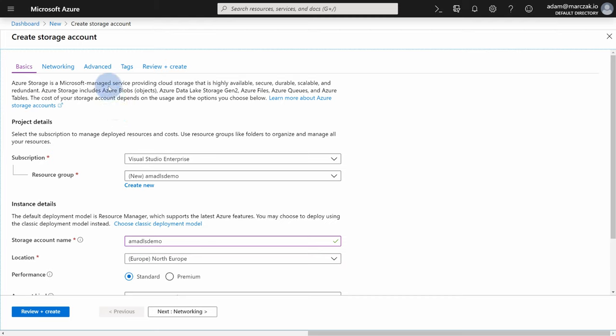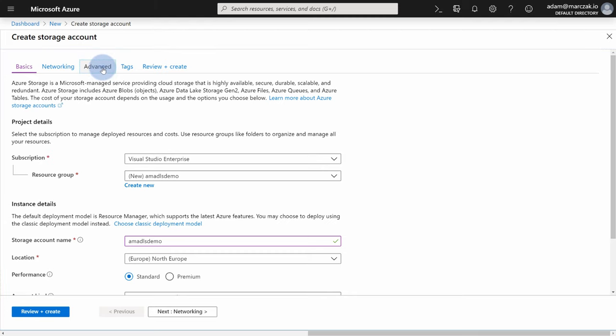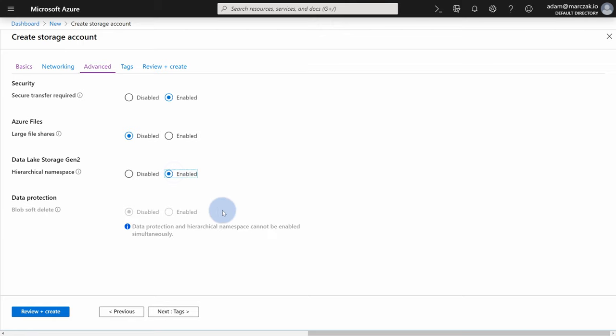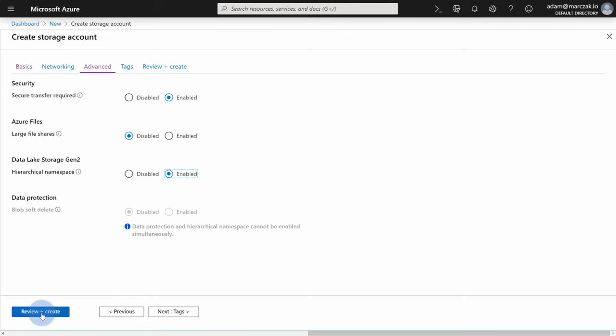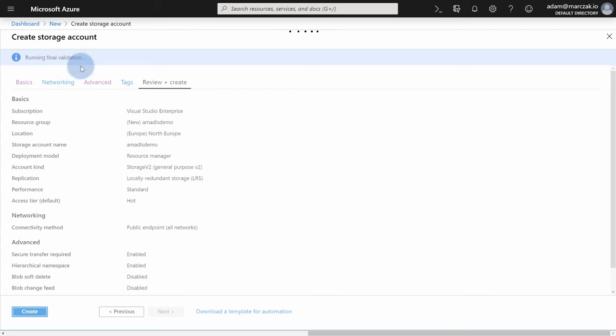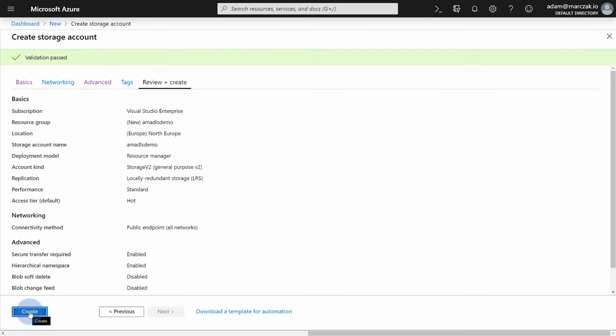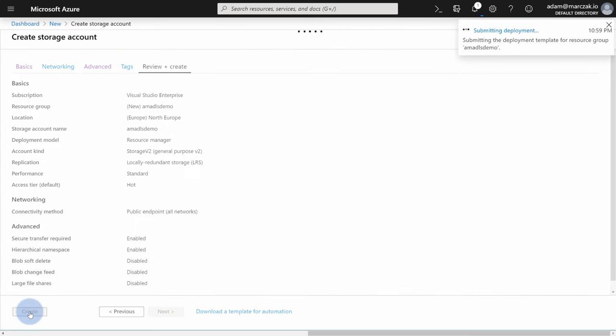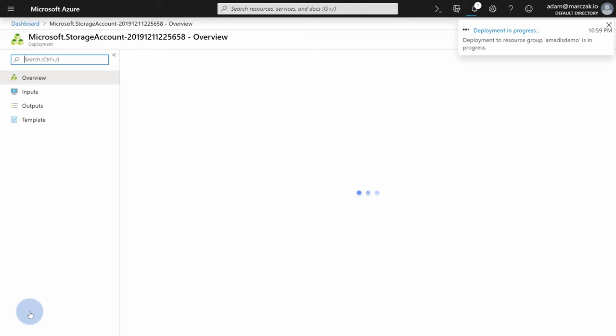And right now everything is the same as for normal storage account. To get an ADLS out of this, go to the advanced tab on the top. Here you will find data lake storage generation 2, which you can hit enable. Of course, you're going to get this notification that you're losing soft delete feature. But we don't need it right now. Let's hit review and create. Get that validation running. Everything looks fine. Let's hit create. And I'm gonna skip this ahead.